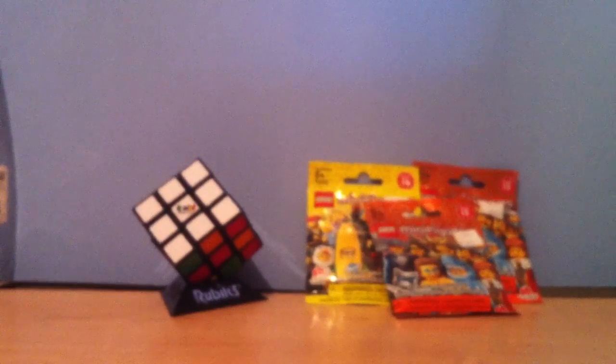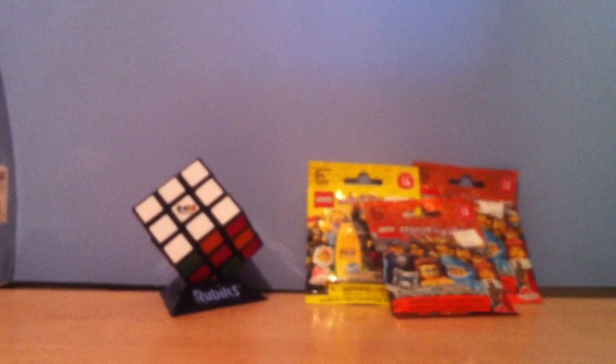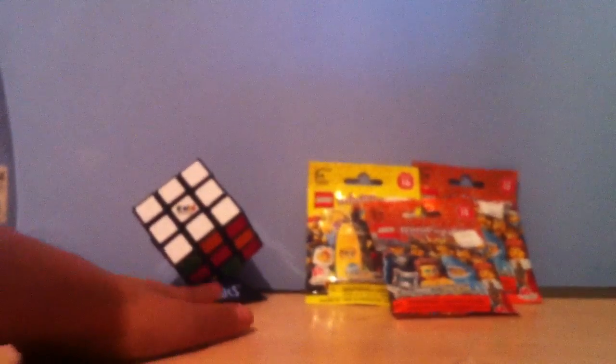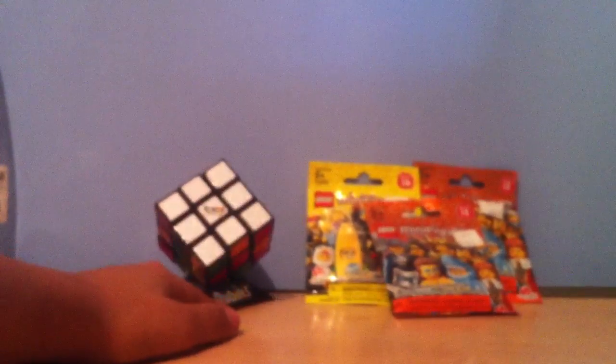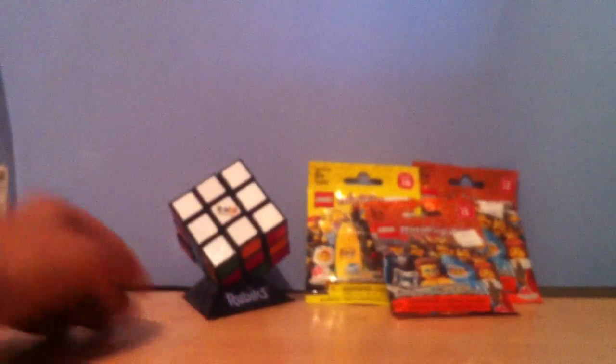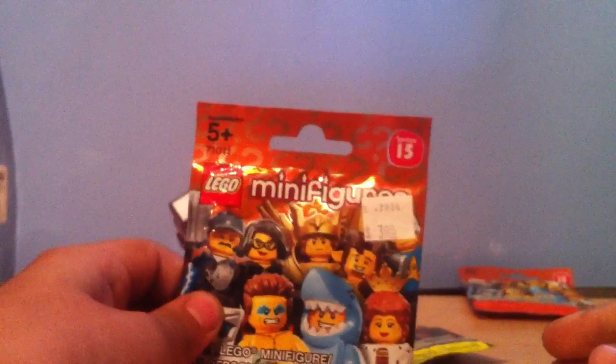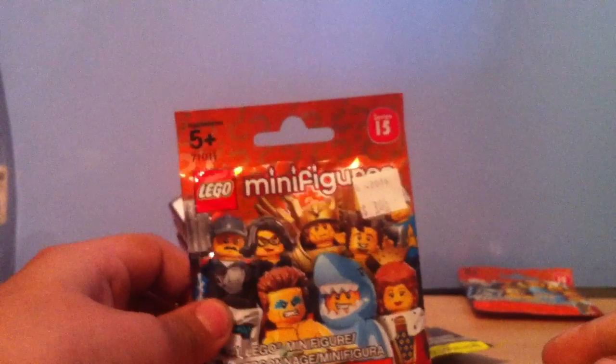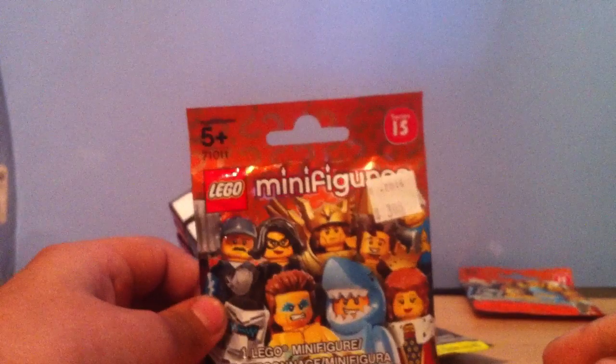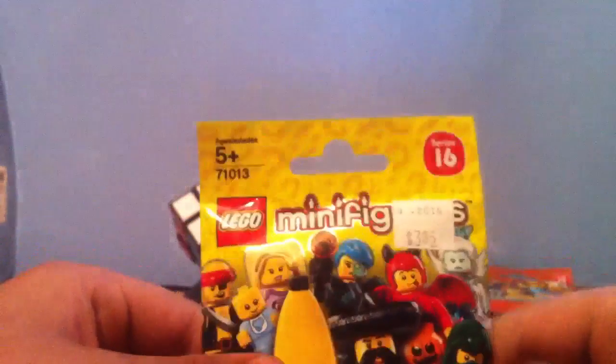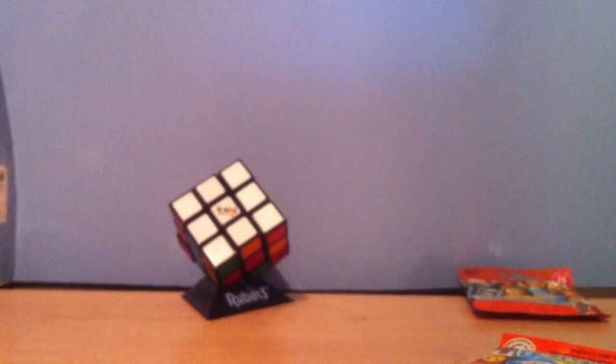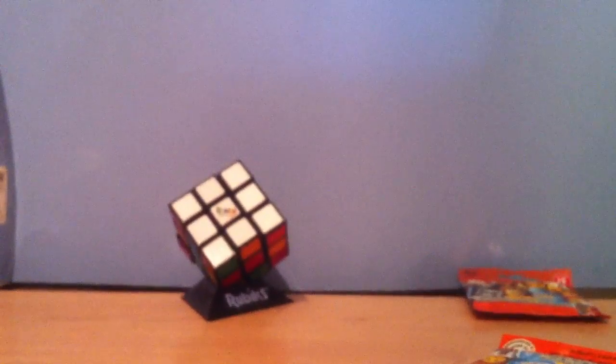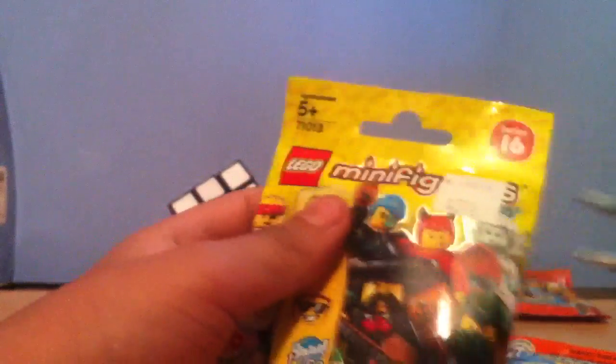Hello guys, it's Mr.CowO here with another video showing you my new Rubik's Cube I just got and some Lego series two minifigure series, two 15s and then I got a 16, so I'm going to open it right now and show you what's in them.